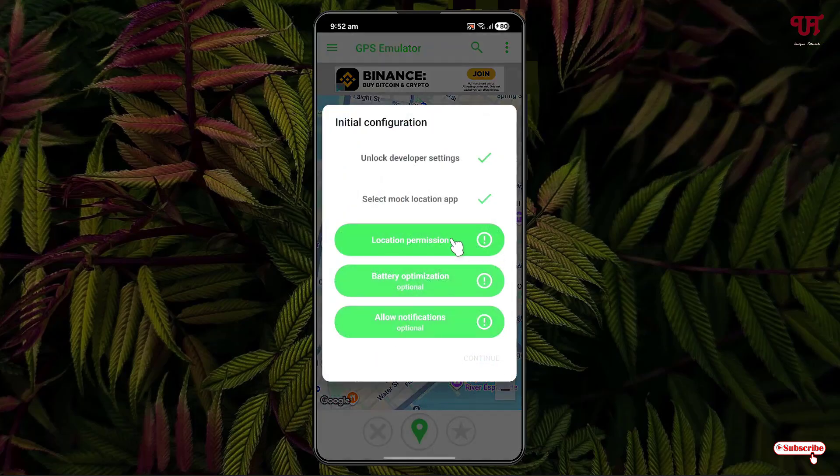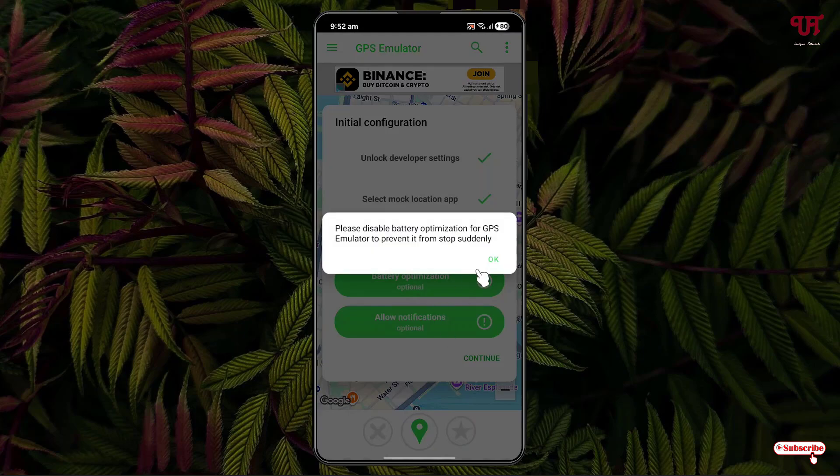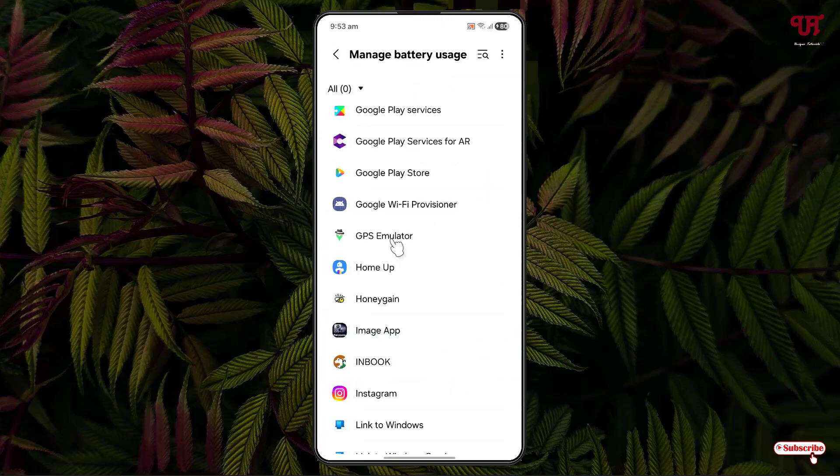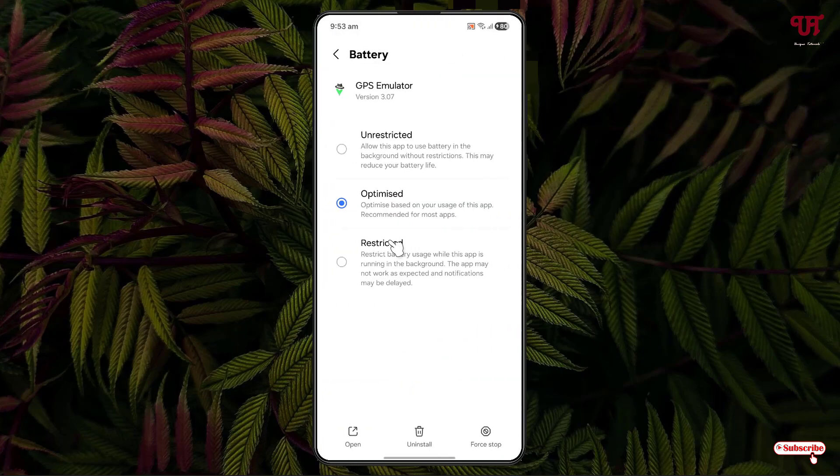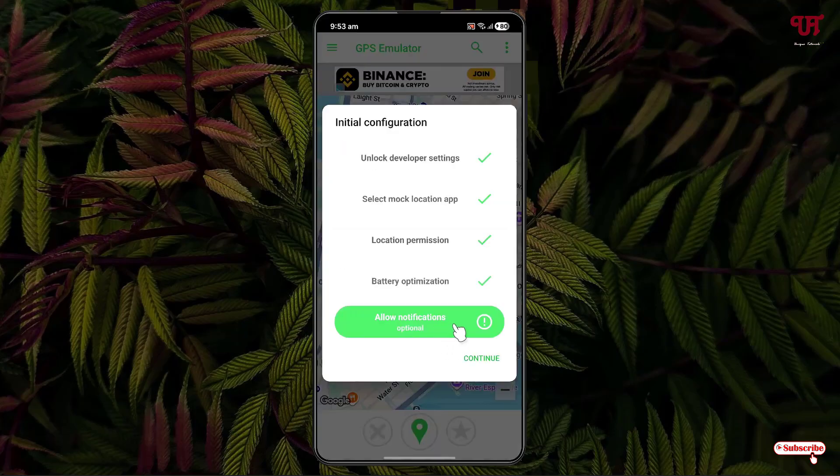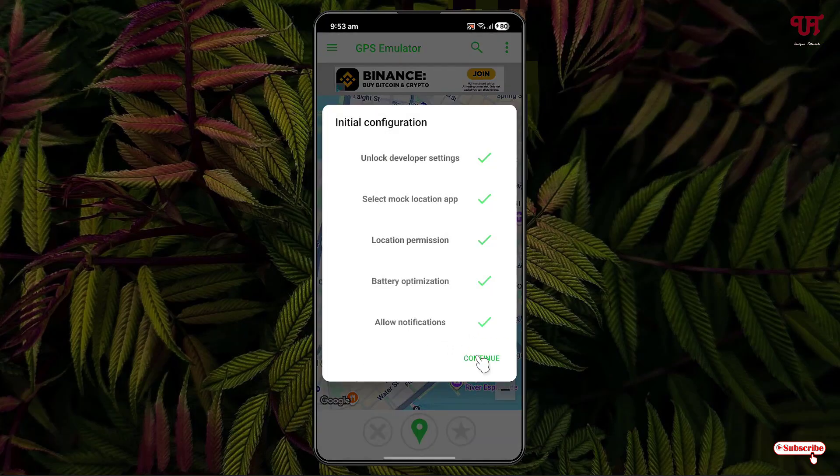Now, just enable all the requested permissions. Click on this GPS emulator. Now, set it to unrestricted. Move back. Now, allow the notification as well. Click on allow. Click on continue.